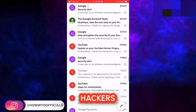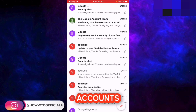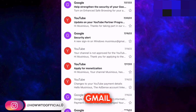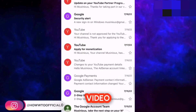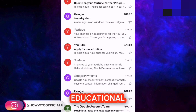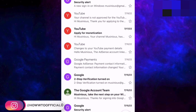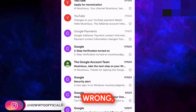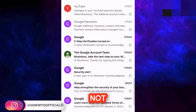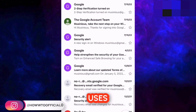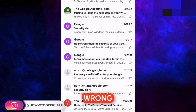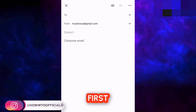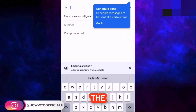First, we will see the methods that hackers use to hack the accounts, and after that, we will see how you can recover your Gmail account if it was hacked. This video is just for educational purposes and does not promote any illegal activities. You can use it for right or wrong, but I will not have any responsibility if someone uses it for wrong, because I am doing it for educating the people.